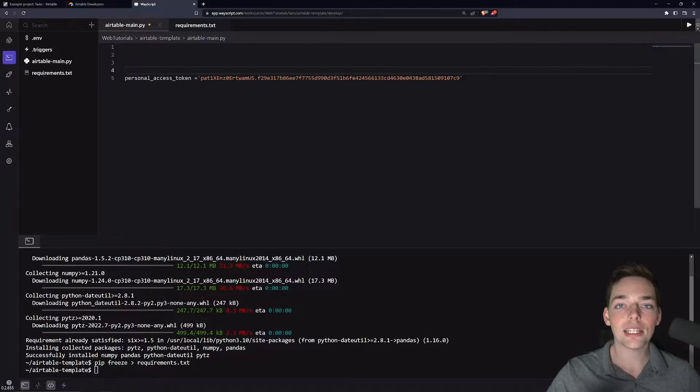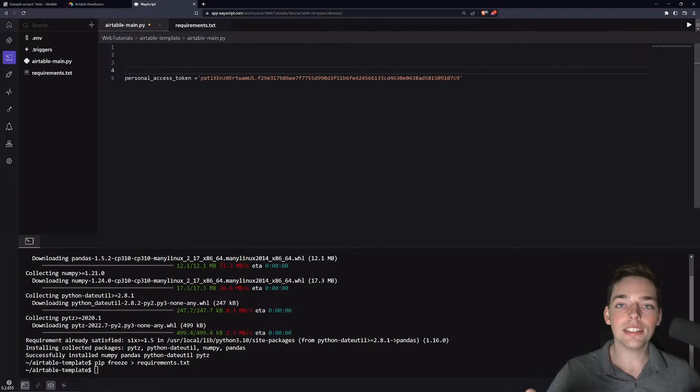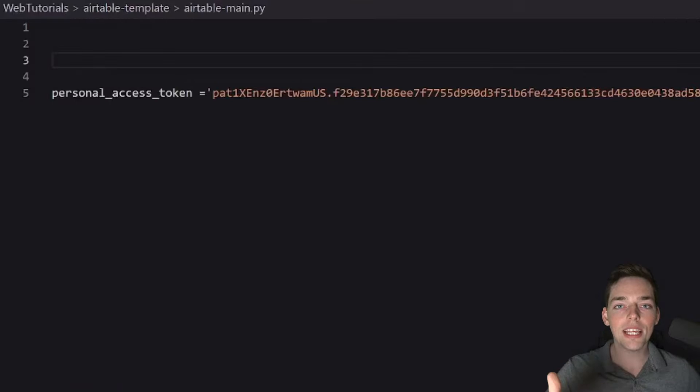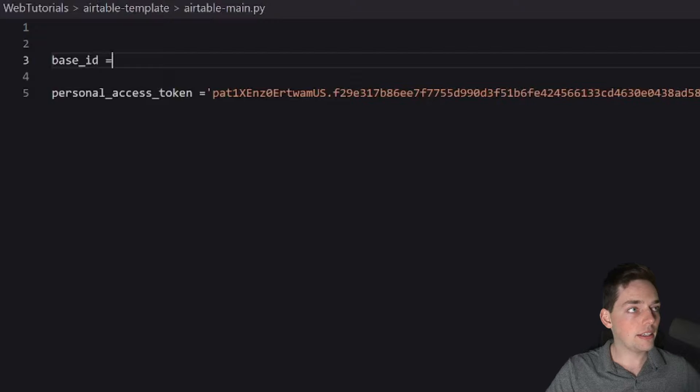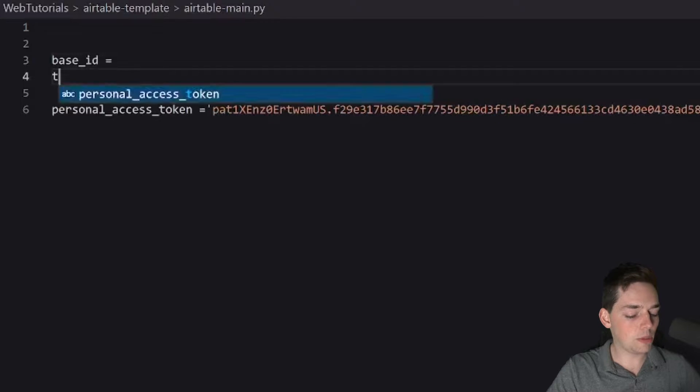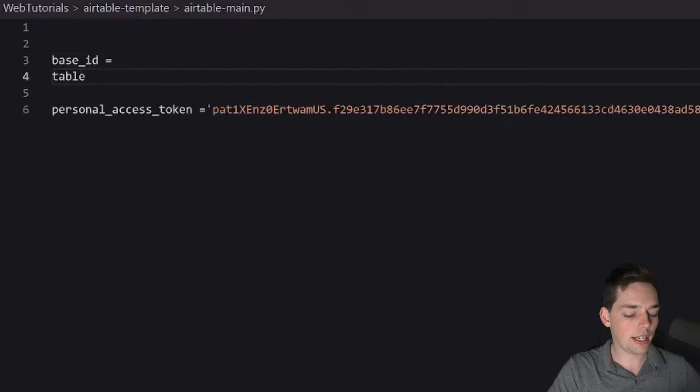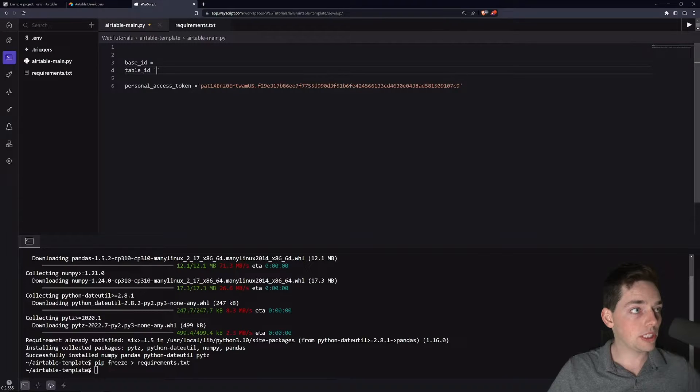The path to Airtable's API is actually unique to your own base and table. What that means is we need a base ID and a table ID. So let's go get those values.